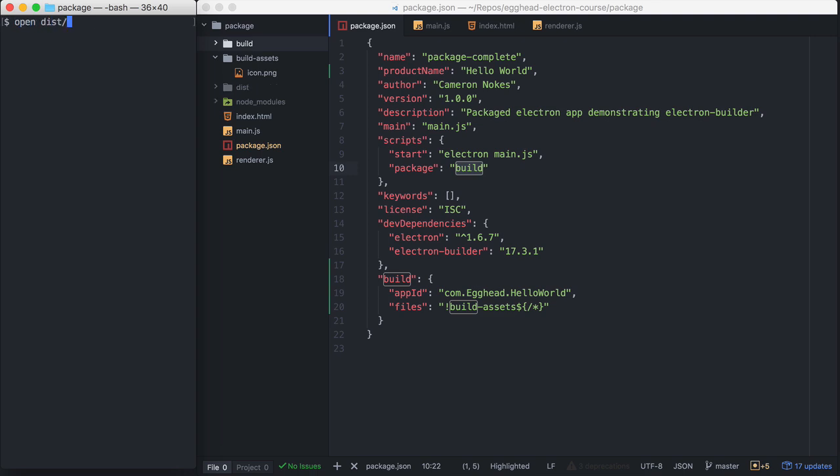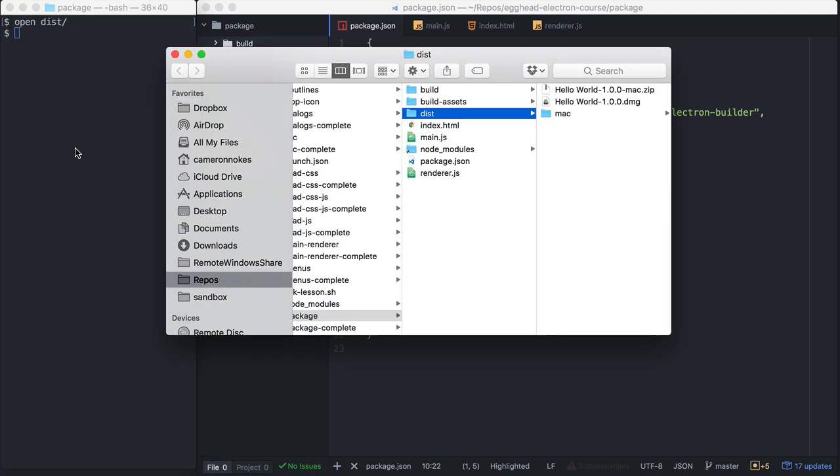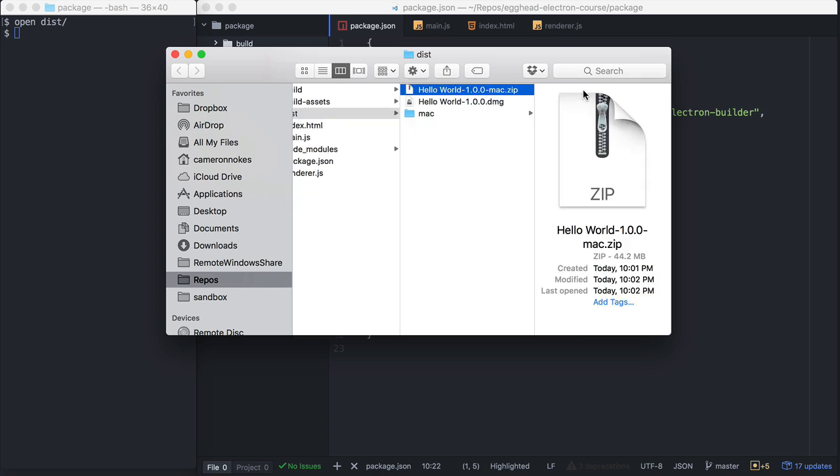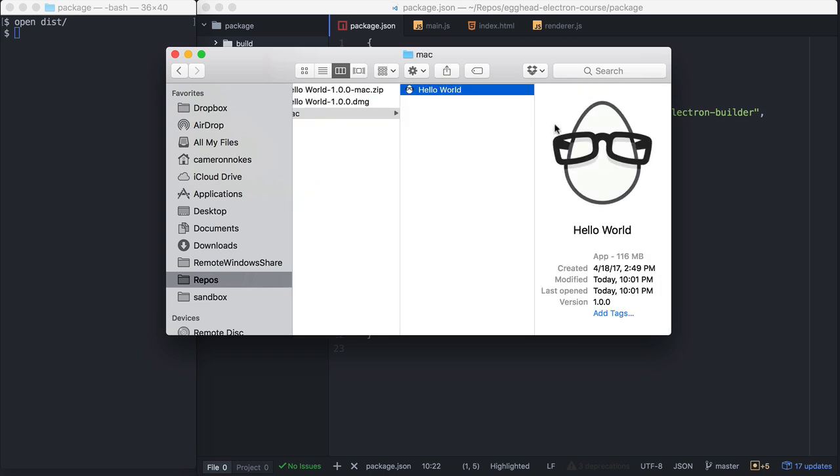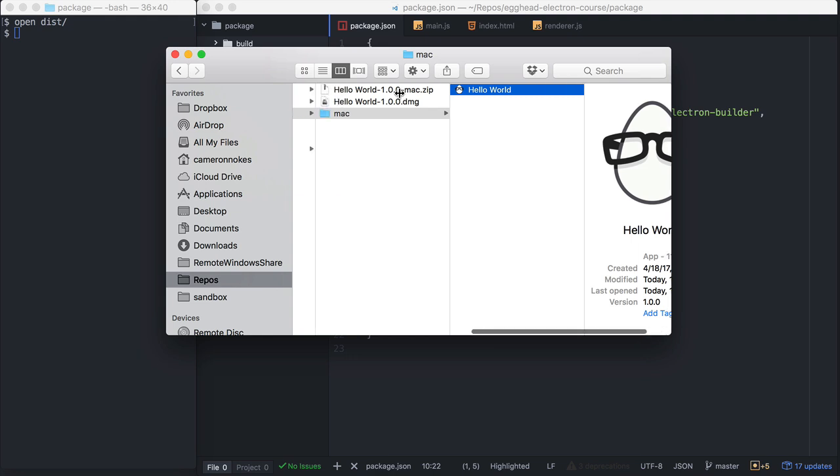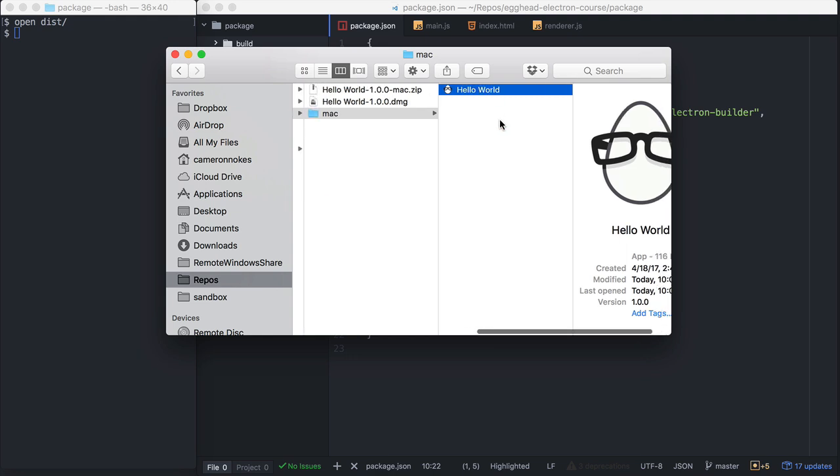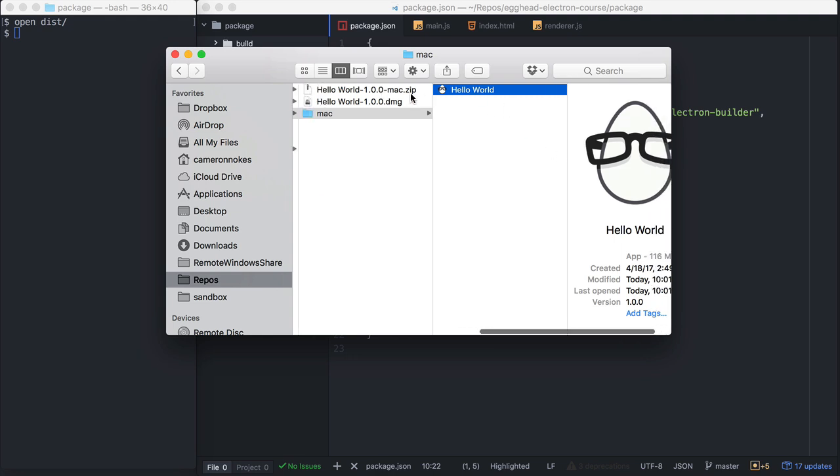Let's open our dist folder where it was outputted by default. We can see it outputted a zip file, a dmg file, and then this is our actual application executable. The zip file is just this app file that's been zipped and then the dmg file is like an installer. Let's open up the app file and see if it works.